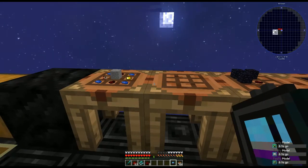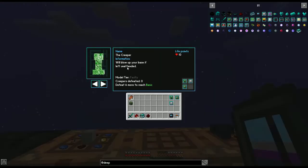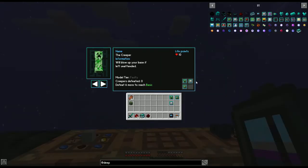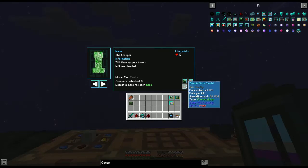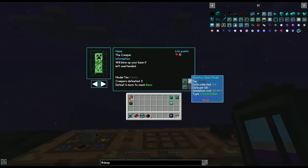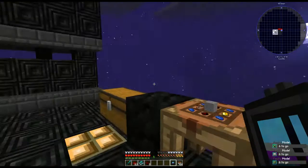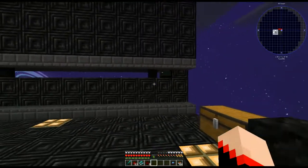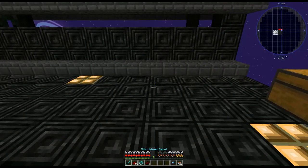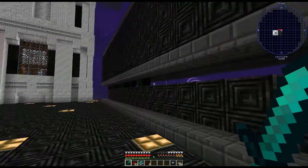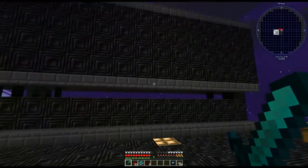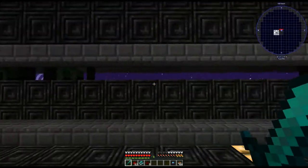Now in our Deep Mob Learner, we're going to put those three models in. I've already placed them in — they will start out with zero kills on them.